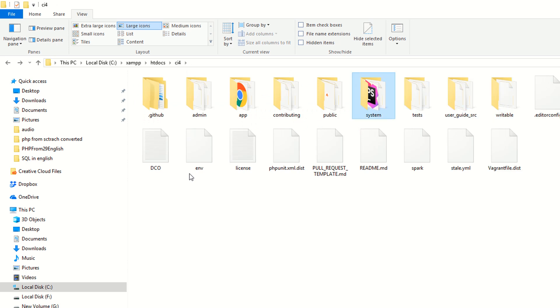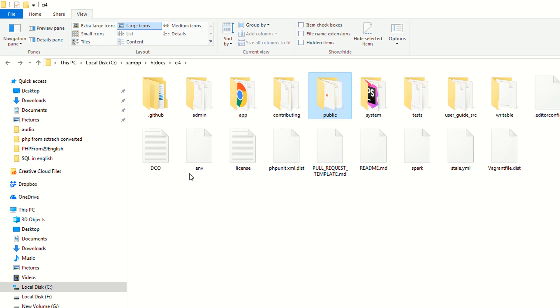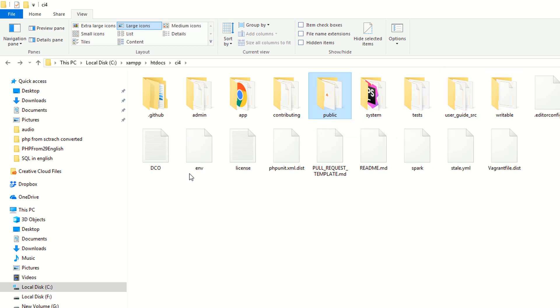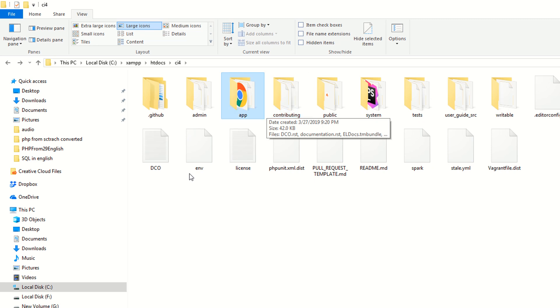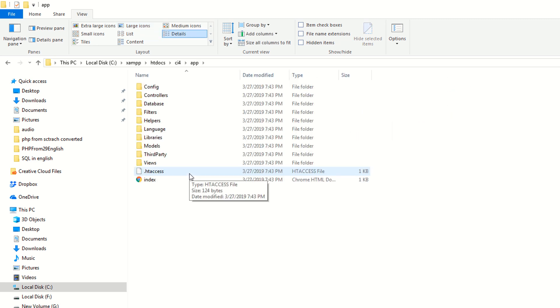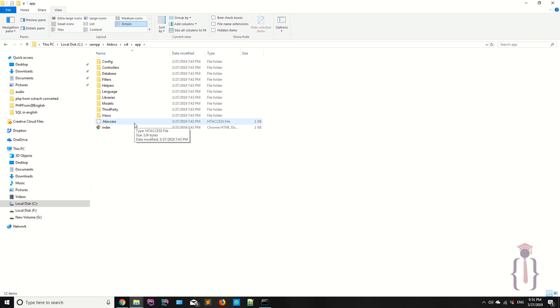But for now, app, system, tests - sorry, app and the public, these are the two folders and of course the writable, these are the three folders we always use in this series. And in the next section we are going to cover the app folder, what are the folders available here and why we need them. For now I think this is enough. In the next section we are going to cover the app folder. Thank you for watching.